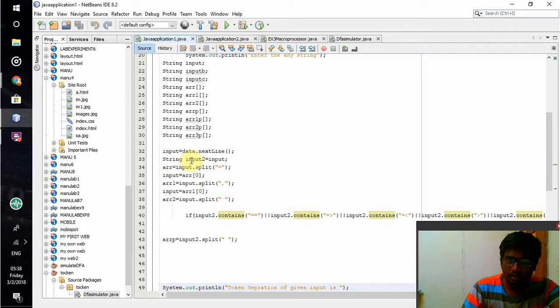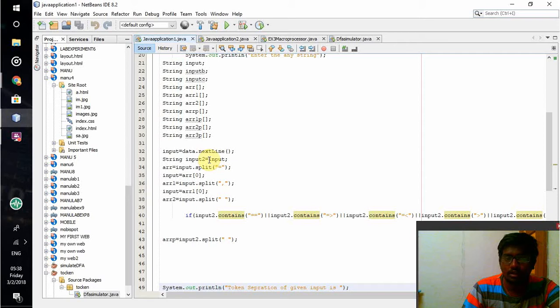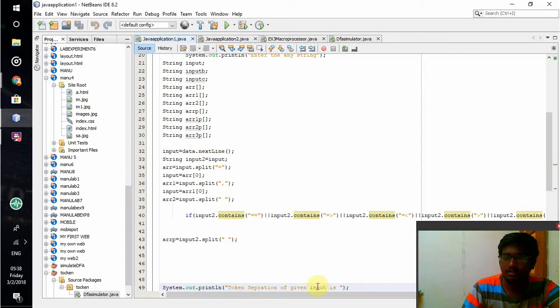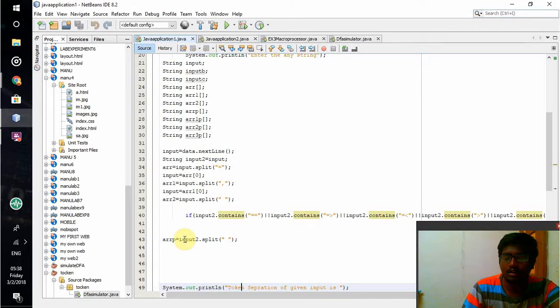If input2 contains double equal to, or greater than or equal to, or less than or equal to, or greater than or less than, then splitting starts and that value will be made equal to array 3.